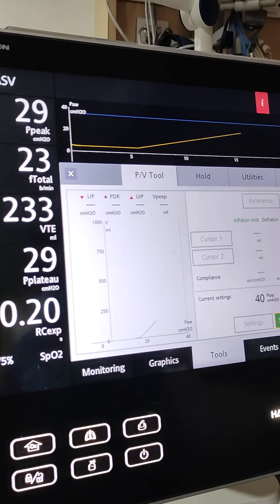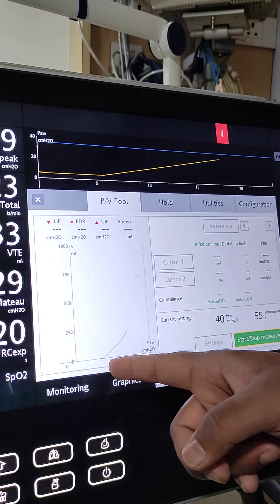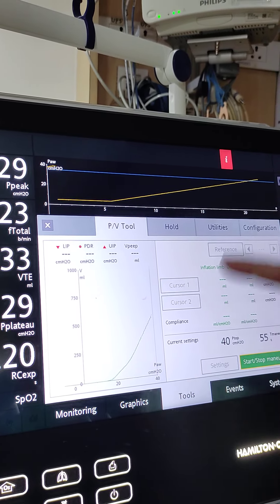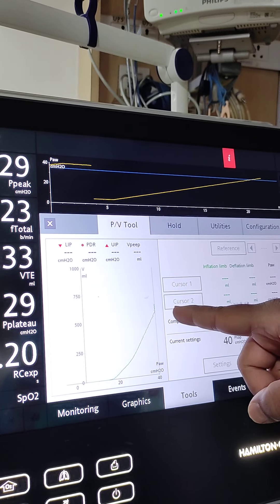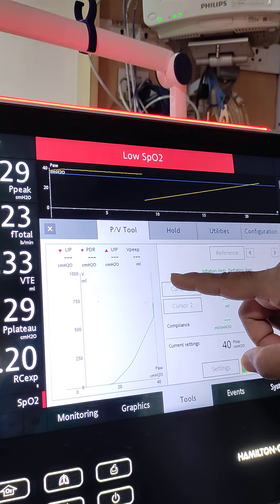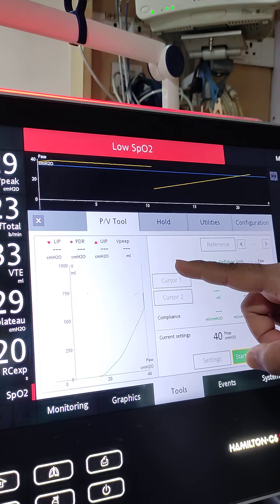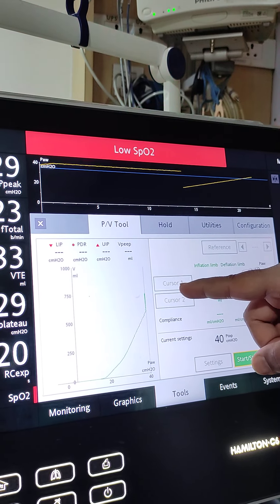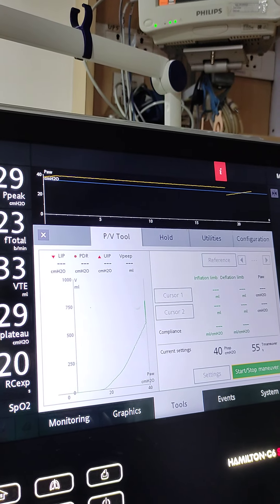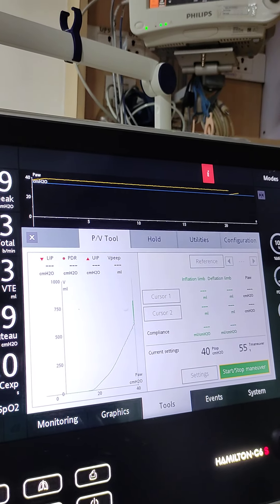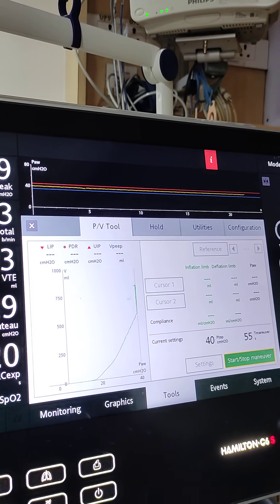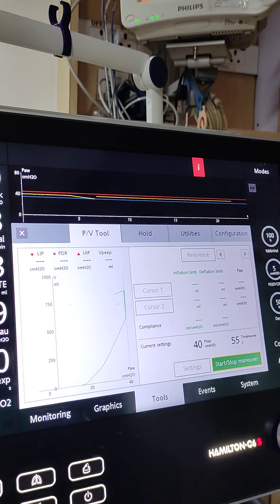Now it started — see, it started the recruitment maneuver. It started at 5, now it has gone up — it is going up to 40. You have to look at the saturation now. It has paused — that is 25 seconds. This is the volume that I am gaining when I am recruiting. In 5 minutes time the saturation should go up.